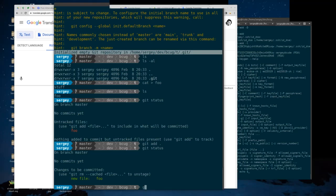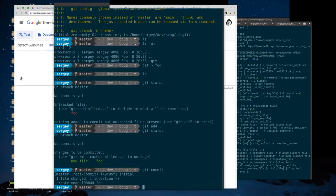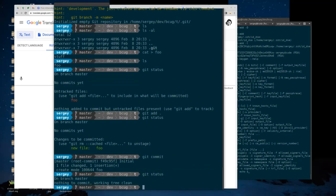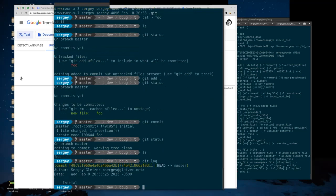If I type 'git commit' and nothing else, it'll pop me into the editor to make a commit message. I'm just going to say 'initial' and type 'zz' to exit the editor. Now it says I have a brand new file. If I do 'git status', I have nothing to commit — everything is clean. And if I do 'git log', it shows me the author, date, and this commit with a long unique ID.